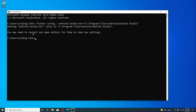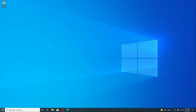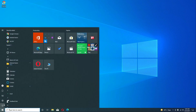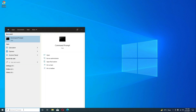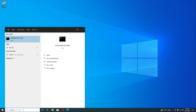Now restart your computer. Once restarted, open the Command Prompt and run flutter doctor, then press Enter.